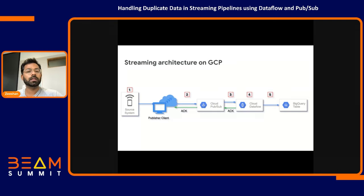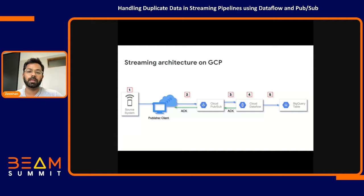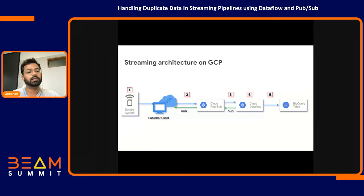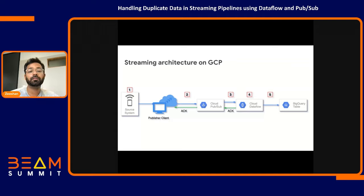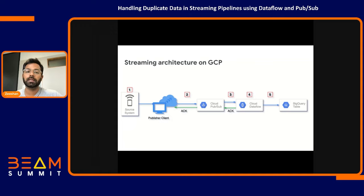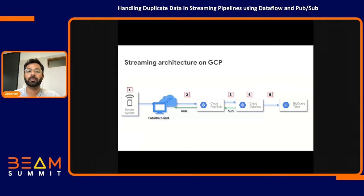If you see the numbers in the red box — 1, 2, 3, 4, 5 — these are the five places where duplicates may appear. The first is your source system itself producing duplicates. The second is when we are publishing to Cloud PubSub. The third is when we are reading from Cloud PubSub. The fourth is when we are doing any processing in Dataflow. And the fifth is when we are writing to a sink, for example BigQuery.